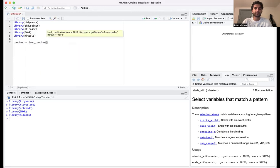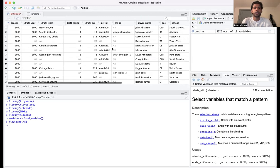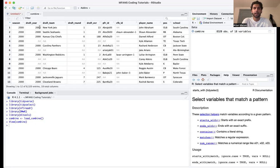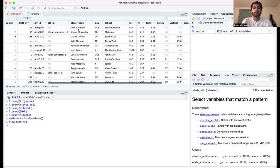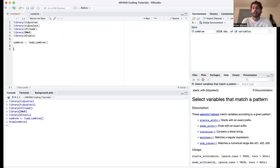First, let's load in our combine data. Right away you can see the combine dataset with season, draft year, draft team, player, height, weight, 40 time, bench, vertical, broad jump, cone, and shuttle. Right off the bat you can see there are a ton of NAs — a lot of missing values in the dataset for a lot of players. This is a great way to practice imputing missing data.